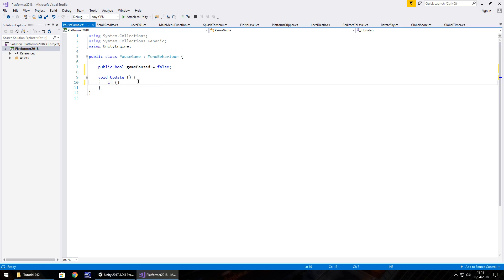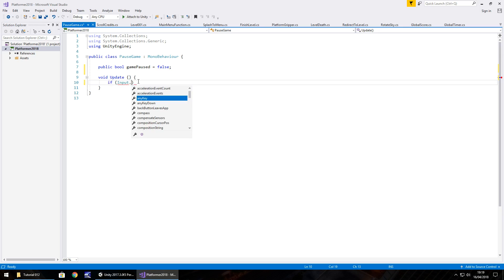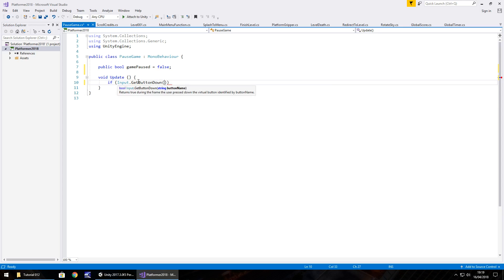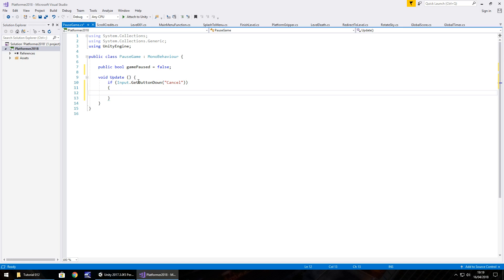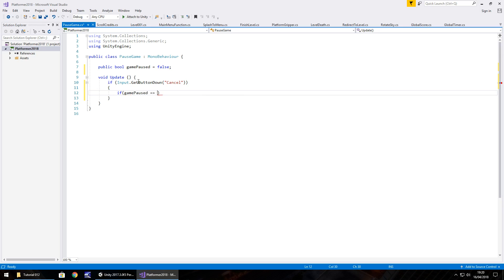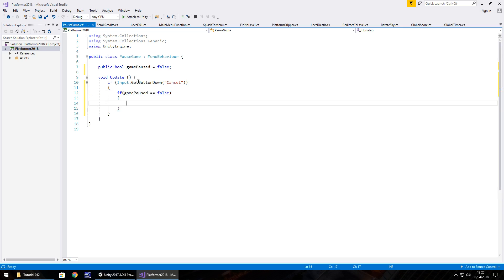And then in void update what we need to do is check if we're pressing the cancel button, which is the escape button. So we can go if input.getButtonDown, and in brackets and quotes, cancel, make sure a capital C there, open curly bracket. After that we need to check if game paused is equal to false. So if, in brackets, game paused equals false, then open curly bracket, and what we do is we modify the time scale.